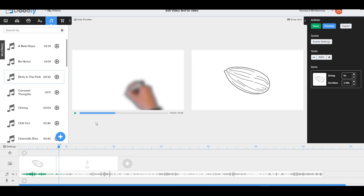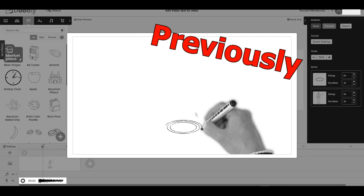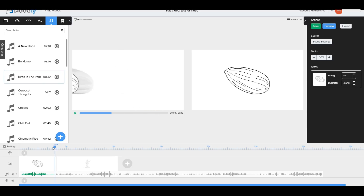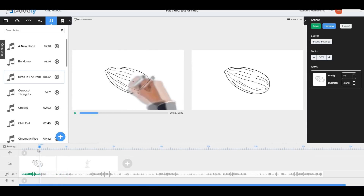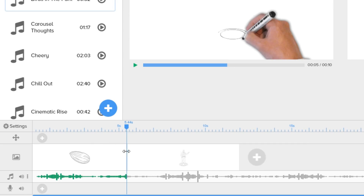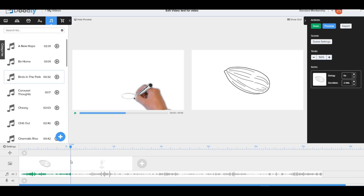If you pre-record an audio clip before making your animation, you can sync it up using the timeline. There's a blue arrow marker in the timeline that lets you drag the animation to end exactly where your audio ends, so your audio and video are perfectly matched. This is a great way to overcome audio sync issues.